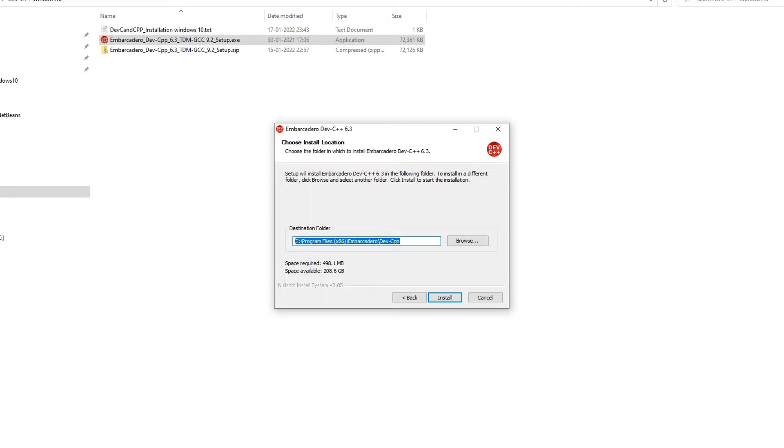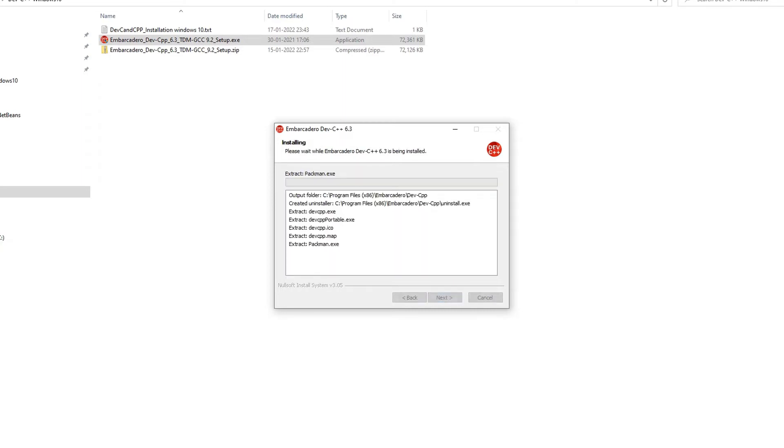The next window is the installation location. If you have very less space on the C drive and you want to shift your installation to a different drive, you can select the destination folder with the help of this browse button. If you have sufficient space, please proceed with the default path. I'm leaving this as it is and now going to press the install button.